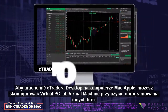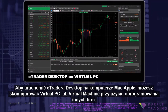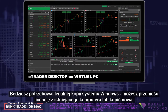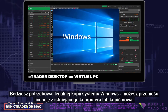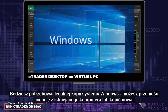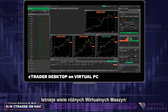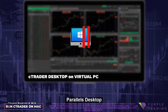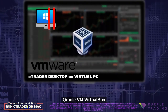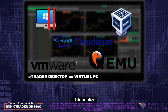To run Ctrader Desktop on an Apple Mac, you may set up a virtual PC or virtual machine using third-party software. You will need a legitimate copy of Windows as you would have on a PC, and you may migrate a license from an existing PC or purchase a new license. There are a variety of virtual machines available, and the popular ones are Parallels Desktop, VMware Fusion, Oracle VM VirtualBox, QEMU, and Cloudalyze.